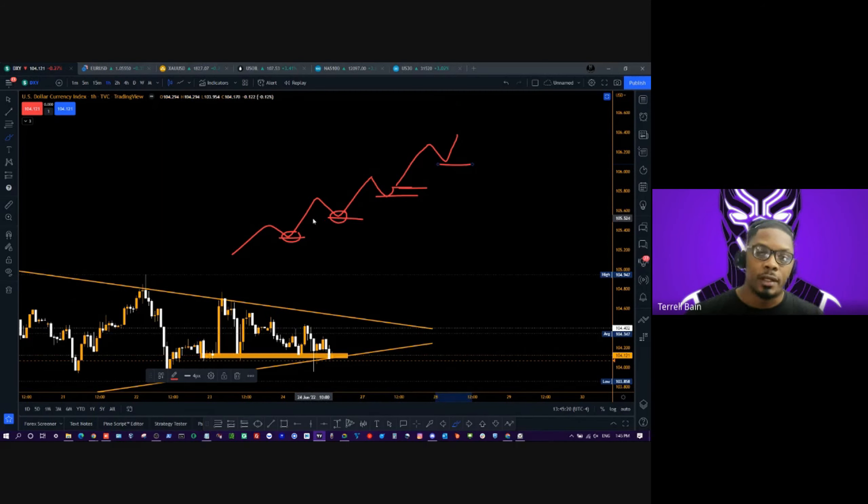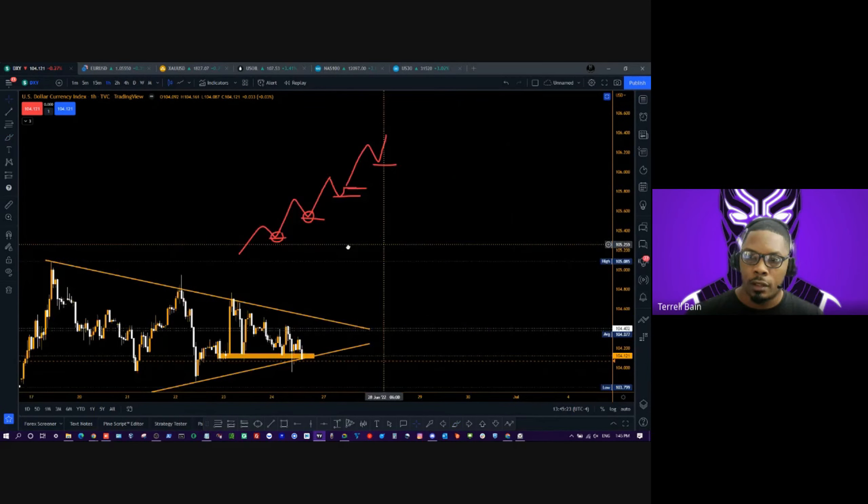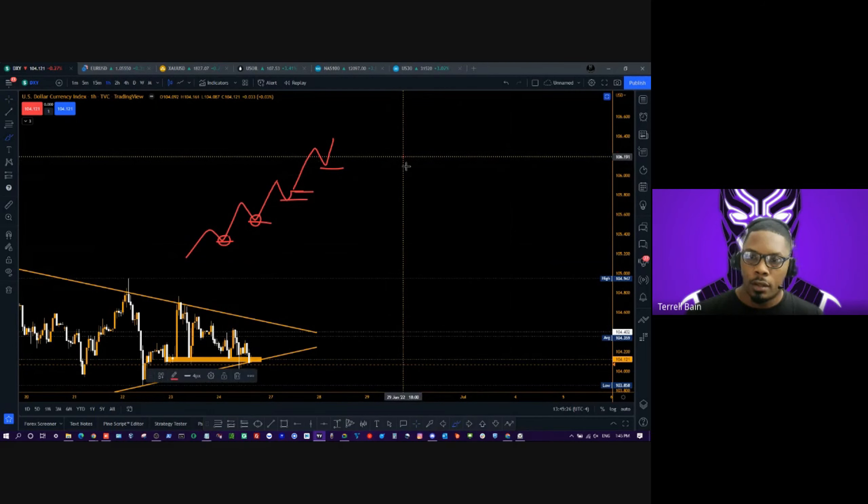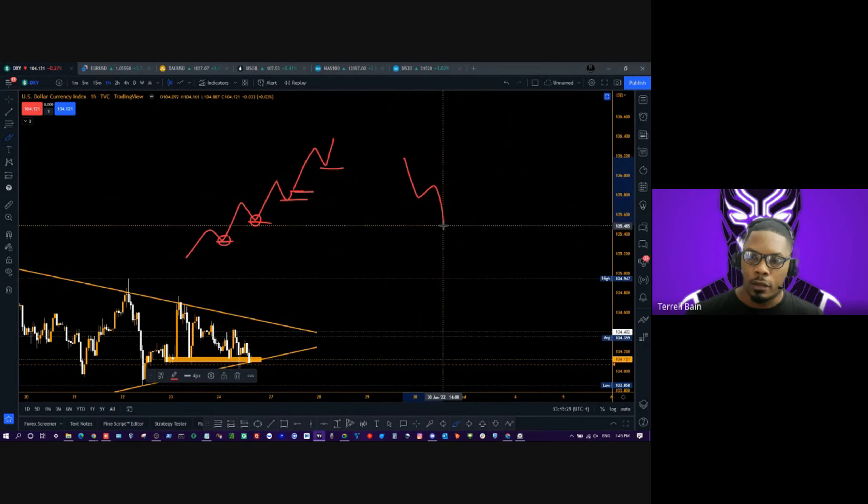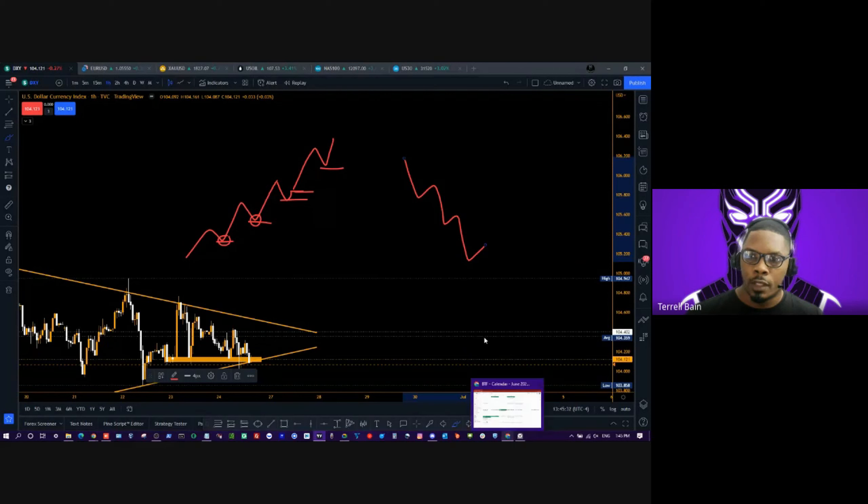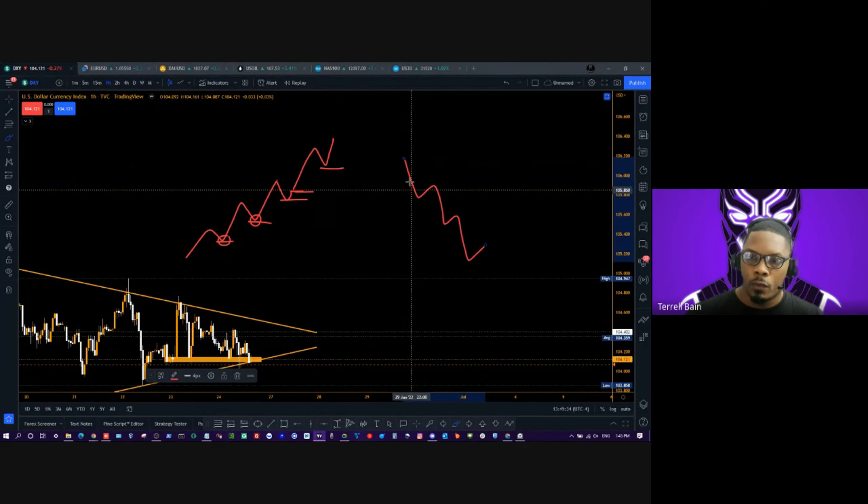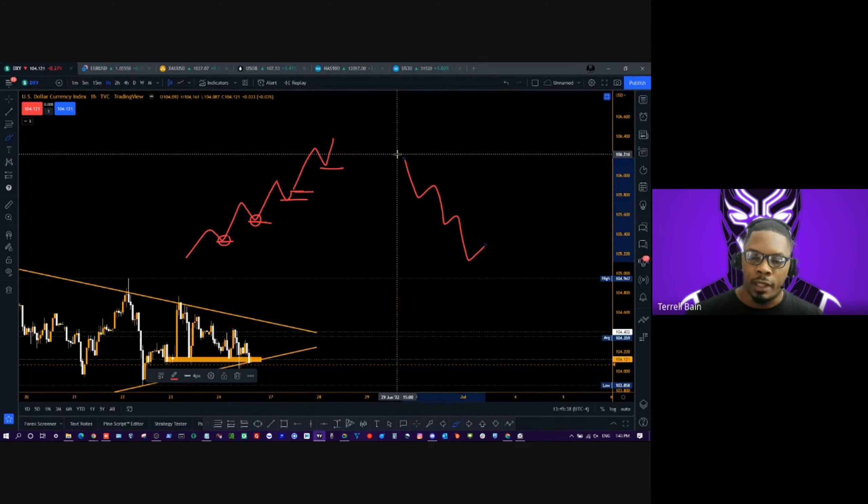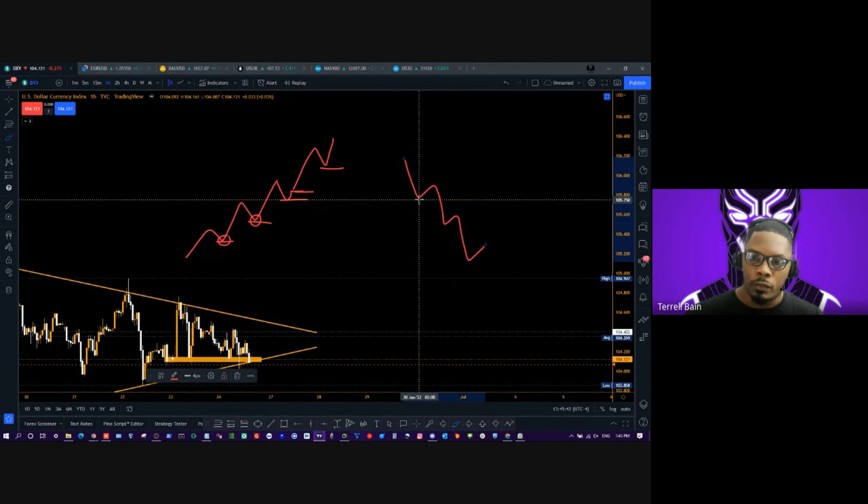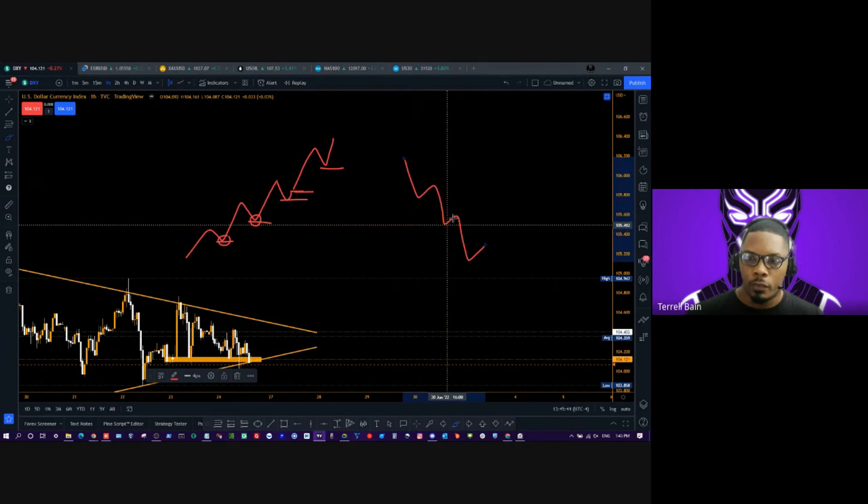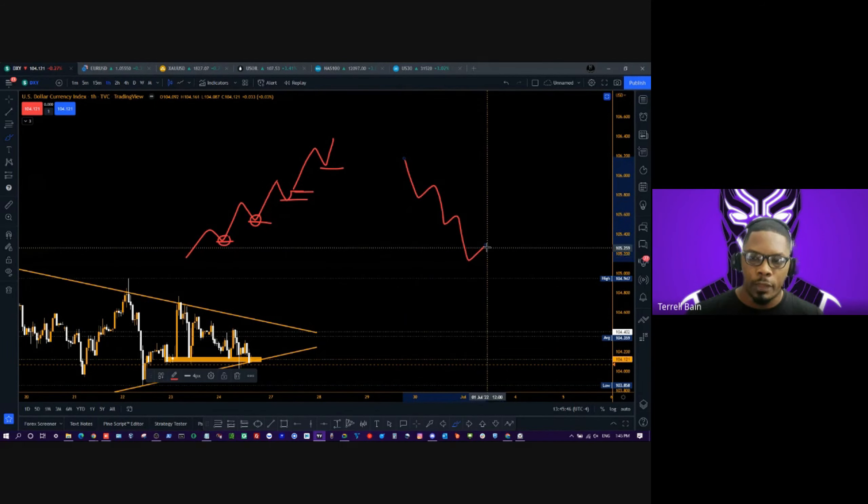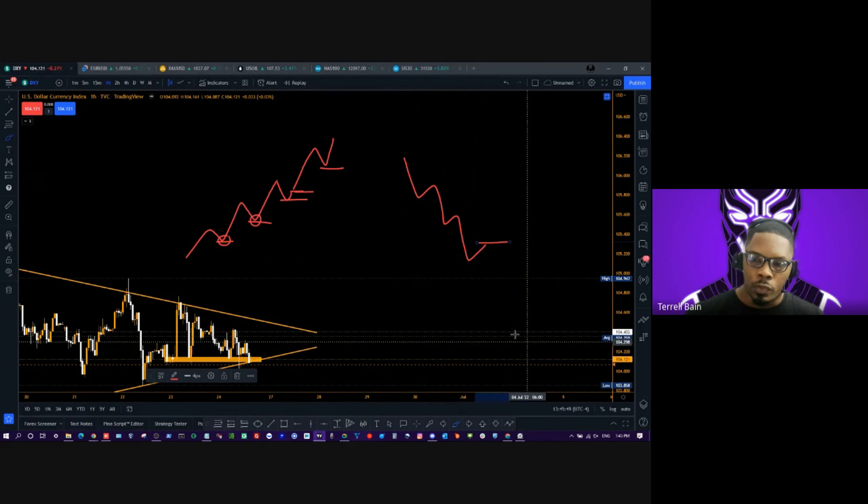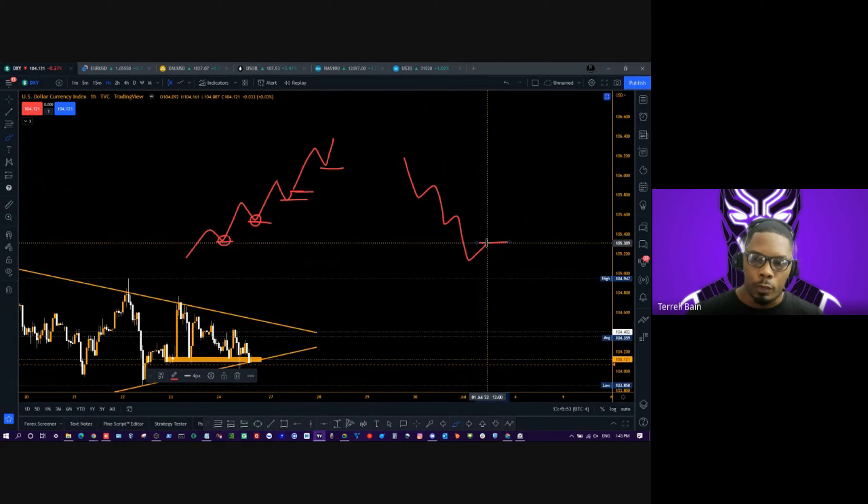But the downtrend is really no different to that. So here: lower low, lower high, lower low, lower high, lower low, lower high. Again, we have the run, we have the pullback. But in this scenario, this is a downtrend. We got the run, the pullback, the run, the pullback, the run, and the pullback. So if we're going to get into a trade, this is exactly where we want to get into it from—from the pullback.